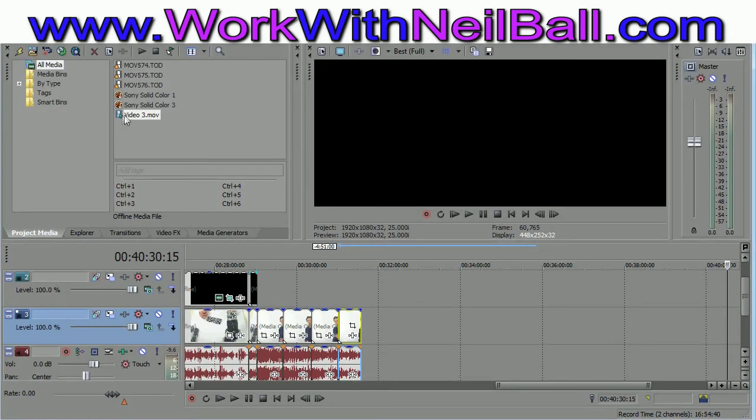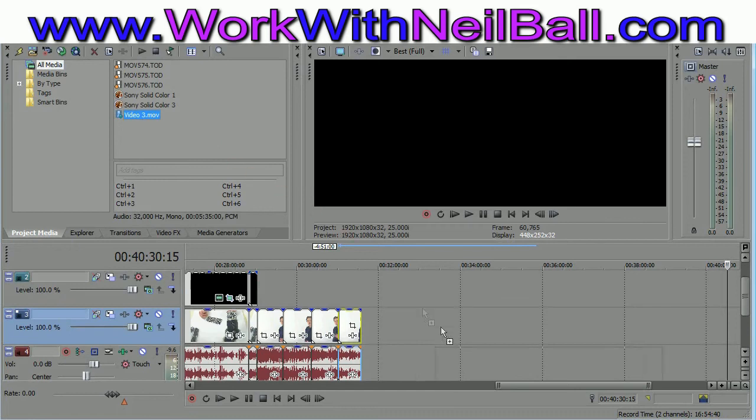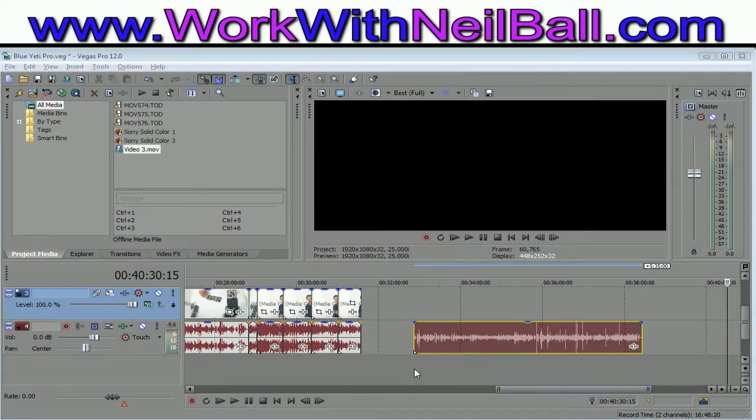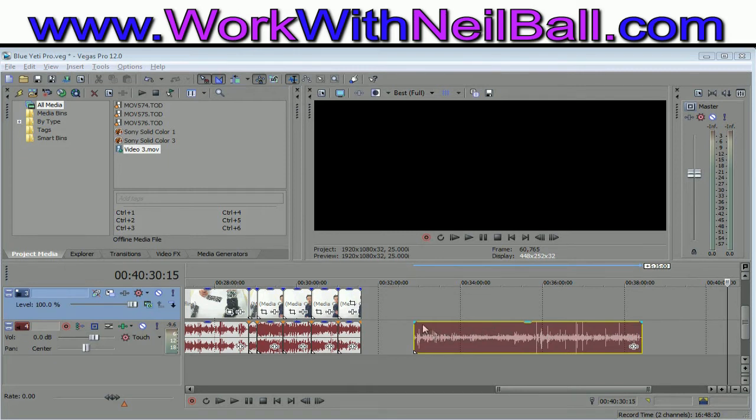As you can see, when you drag the QuickTime or .mov file into Sony Vegas 12, you get the audio track but you don't get the video track. The reason for that is because the codec is missing for the video.